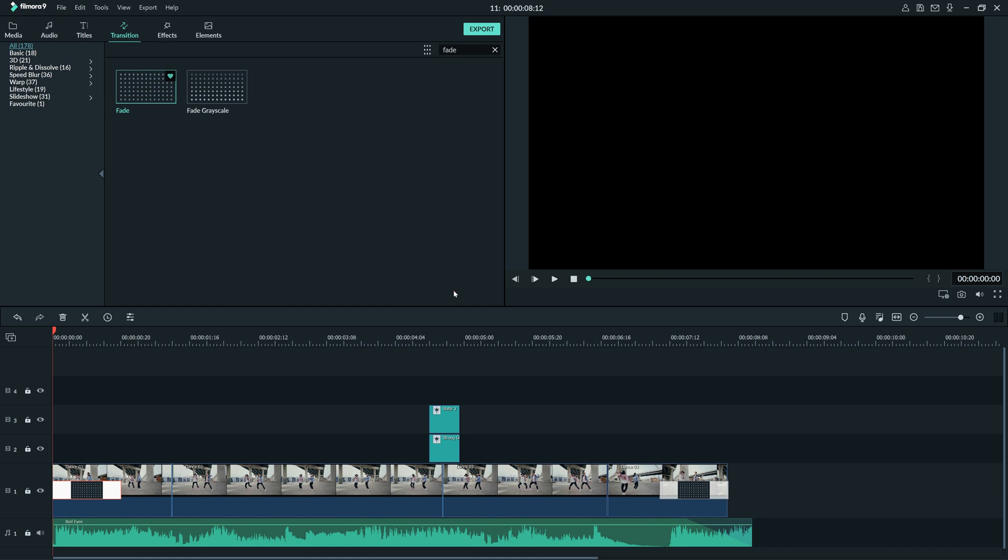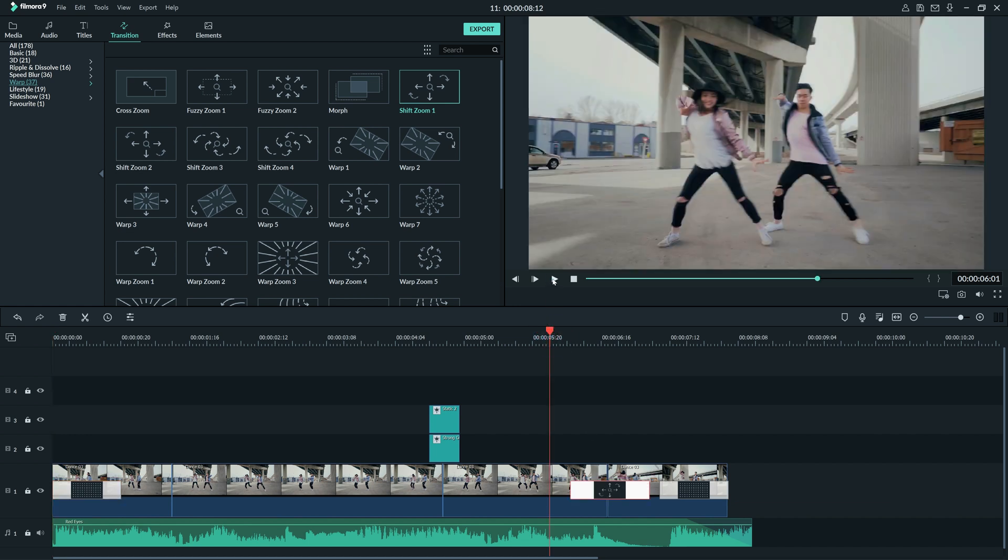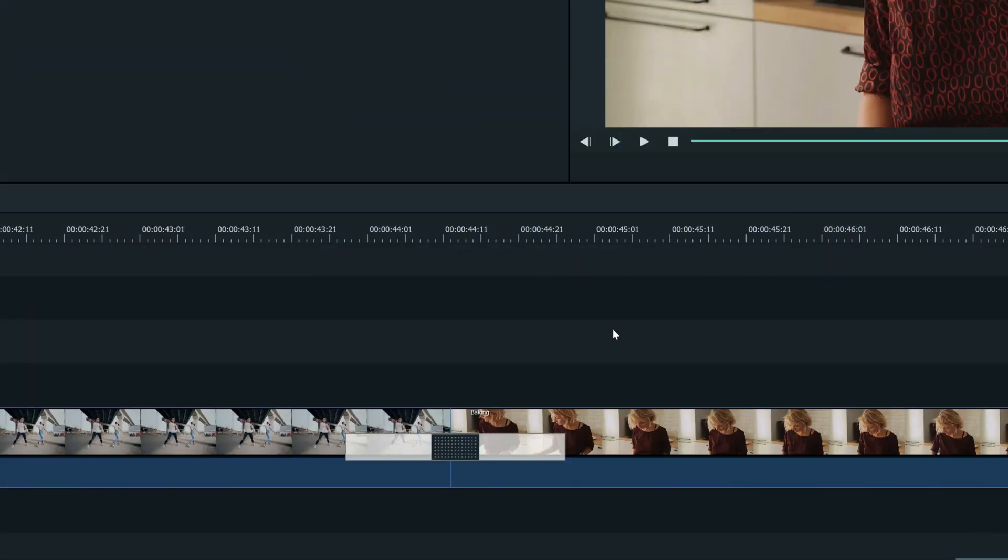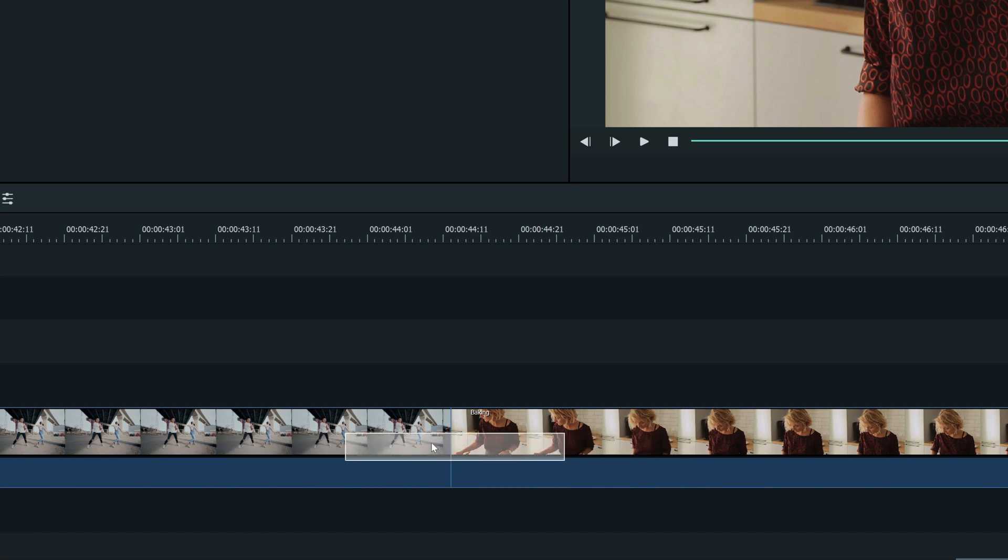Now let's add some creative transitions. Going back to the transition window, we can find the warp category. Let's try using shift-zoom-1 for this part. I'll click and drag the transition in between the two clips. Then I'll watch it back to see if I like the transition. You can always change the position by simply click-dragging the transition around. This is a faster way to change between overlap, prefix, and postfix.